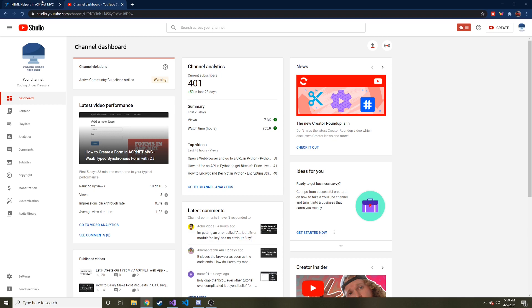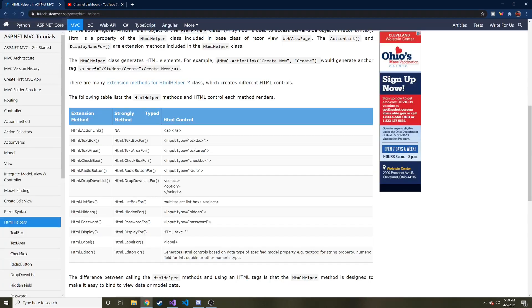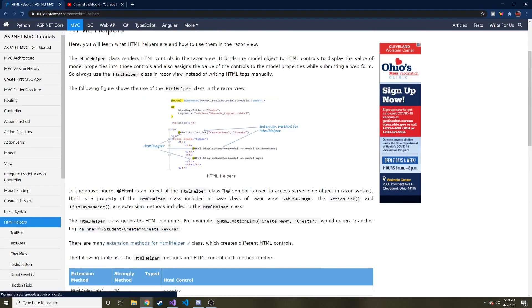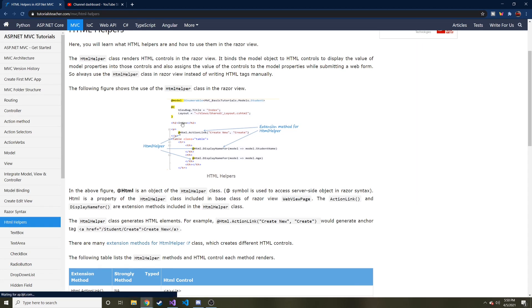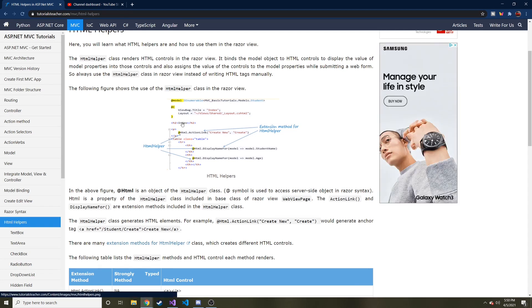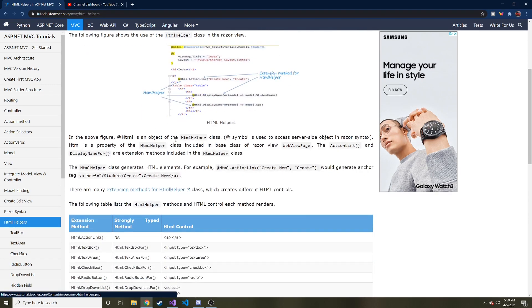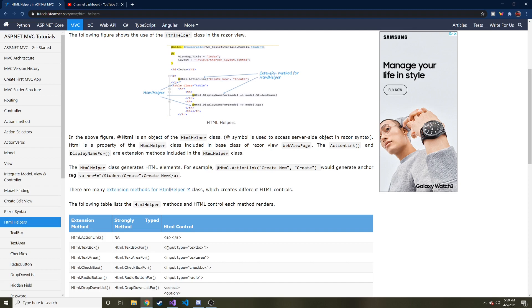So real quick, what is an HTML helper? You might have heard of that before, maybe not. The HTML helper, as I like to describe it, is basically just some C sharp that you can place in a razor page in a view, an MVC, and it turns that C sharp into an actual HTML control. For example, if you did at the at sign HTML.textbox, it would create this as an HTML control as it's rendering it.